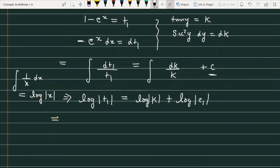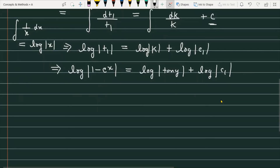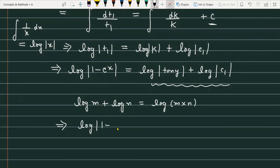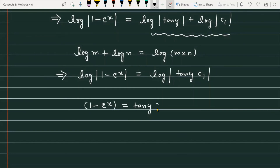Now we replace t1 and k with their original values. This gives: log mod of 1 minus e raised to the power x equals log mod of tangent of y plus log c1. Applying the log property log m plus log n equals log(m into n), the right side becomes log of tangent of y into c1. Removing the log (taking antilog), the final solution is: 1 minus e raised to the power x is equal to c1 into tangent of y.